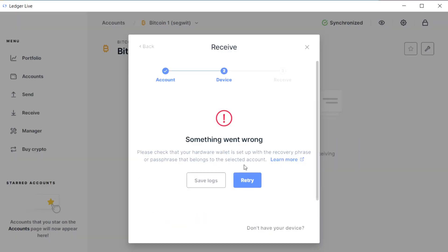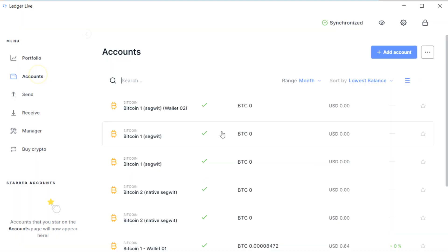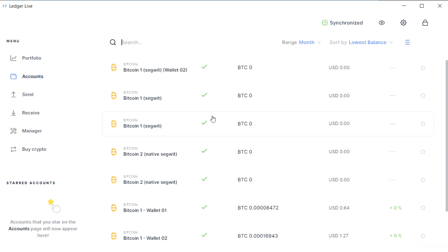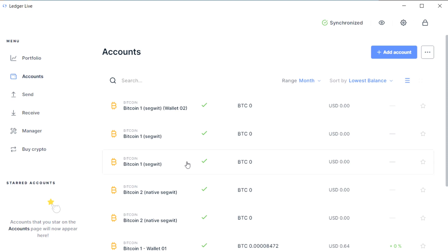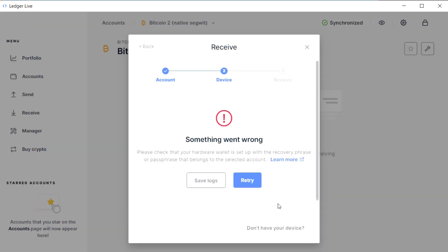If you ever see this message when using your account, what that means is the wallet that Ledger Live is trying to use doesn't actually match what is on your device. So you can quite easily go through and work out which of your accounts belong with the device and which ones don't.